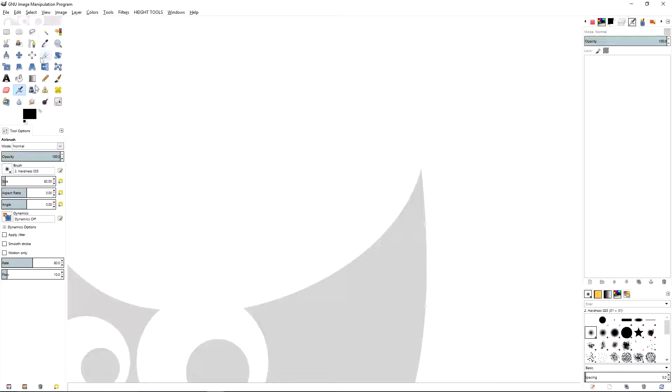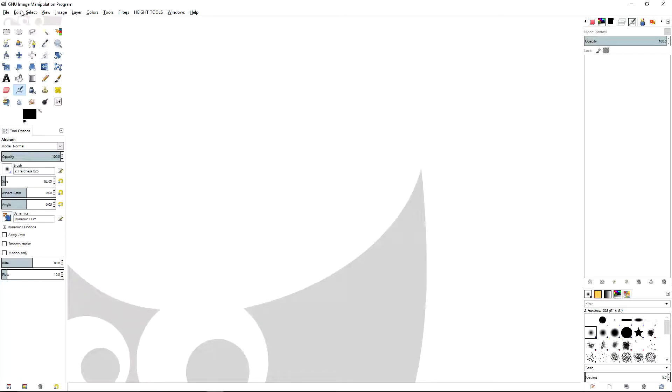You've got your tools, tool options, layers, and brushes.